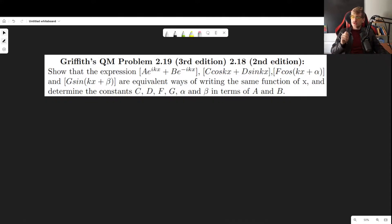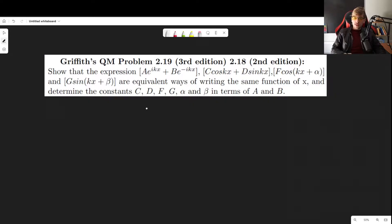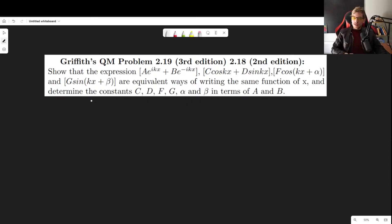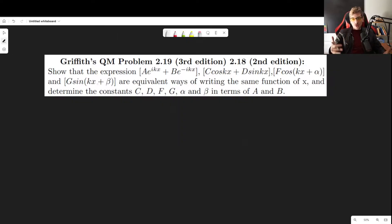In this video I'll show you how to solve problem 2.19 as it appears in the third edition of Griffith's Introduction to Quantum Mechanics — the same as problem 2.18 in the second edition. This is a very important problem where we will show that a·e^(ikx) + b·e^(-ikx), and c·cos(kx) + d·sin(kx), and also f·cos(kx+α) and g·sin(kx+β) are all equivalent.